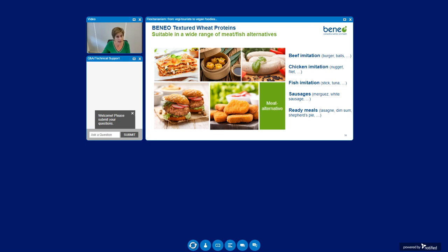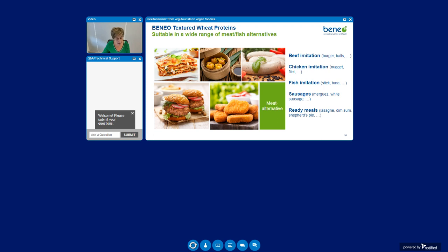Our textured wheat proteins can be incorporated in a wide range of meat or fish alternatives. They can be added to make delicious beef imitation products with meat-like texture such as burgers, balls and vegetable patties. We have also a special type that can be used to make very juicy, tender and white chicken imitation products like nuggets, fillets and pieces. Another type has very good properties to imitate the texture and appearance of fish such as tuna, fish sticks or fish burgers. We can of course also make vegan or vegetarian sausages. And last but not least our textured wheat proteins can also be used as meat or fish replacer in different types of fresh or frozen prepared meals, in plant-based lasagna, pasta sauce, Asian stir-fried dishes, dim sum fillings and so on.